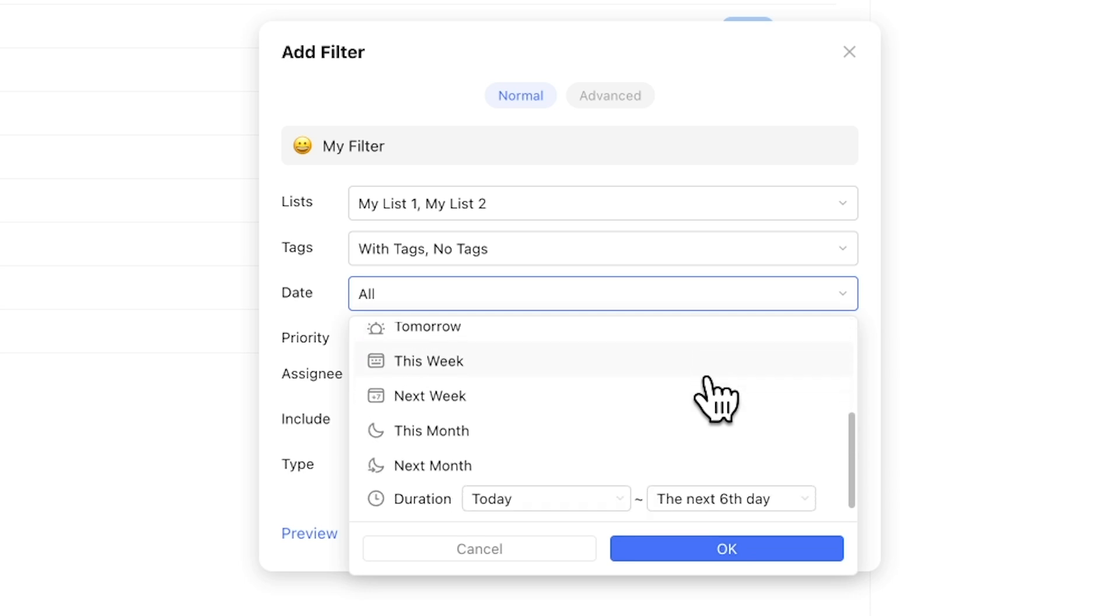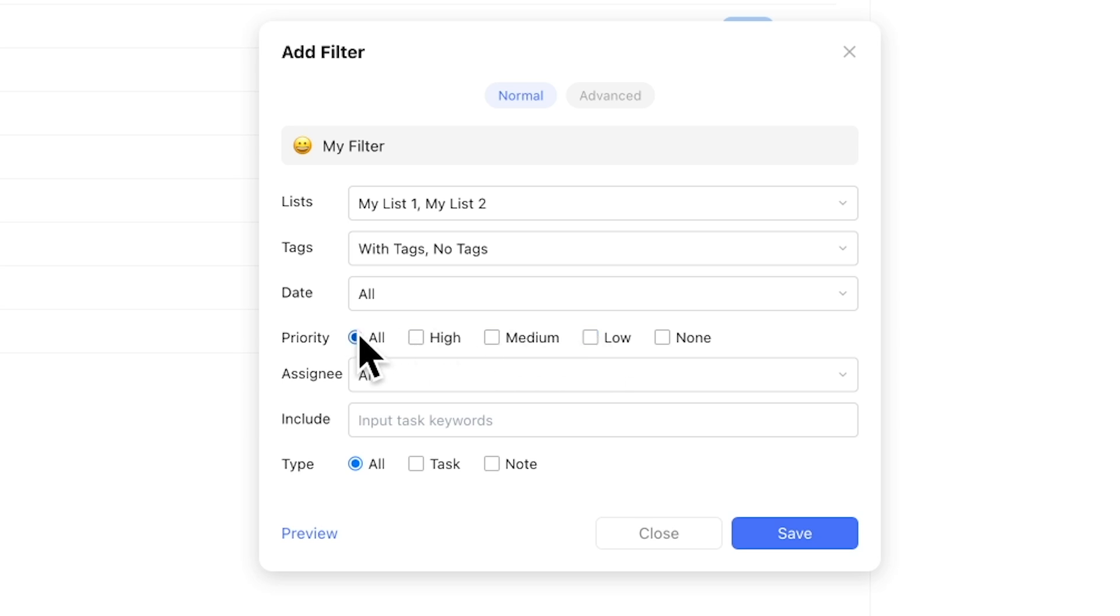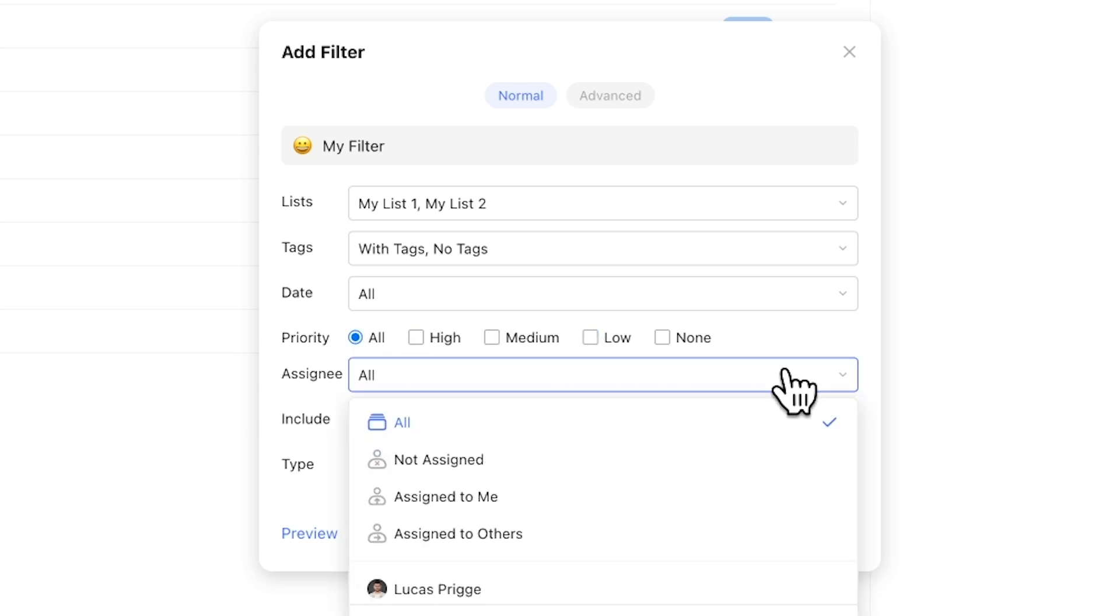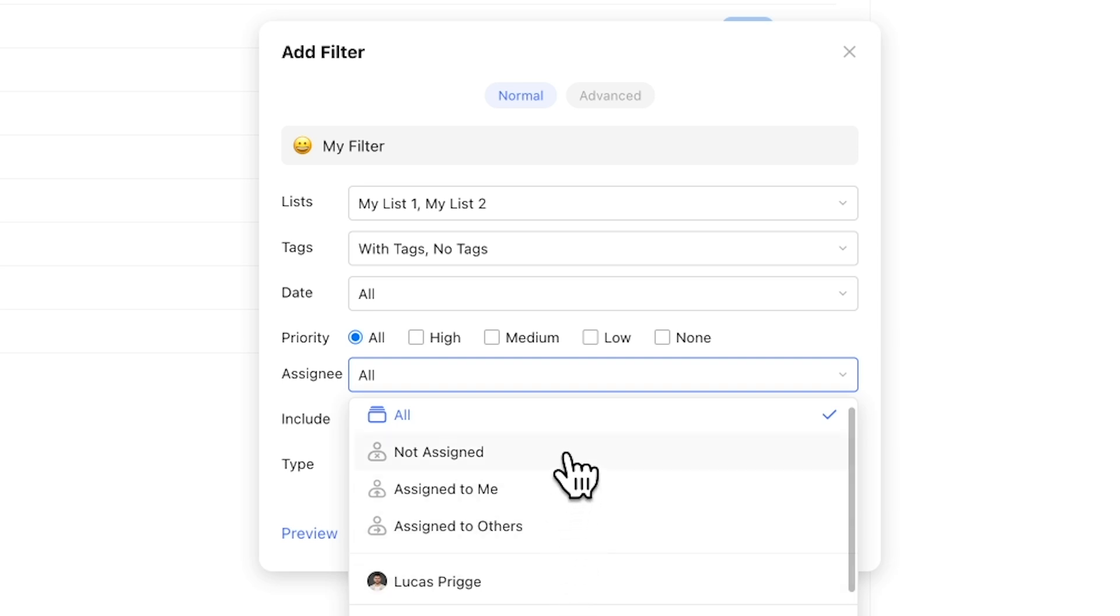Next up, you can filter for priorities, which is fairly straightforward. If you're sharing at least one list with another TickTick user, you have the ability to assign tasks to one another. If you want to filter out tasks to be performed by others, intuitively you may think you just select assign to me. However,